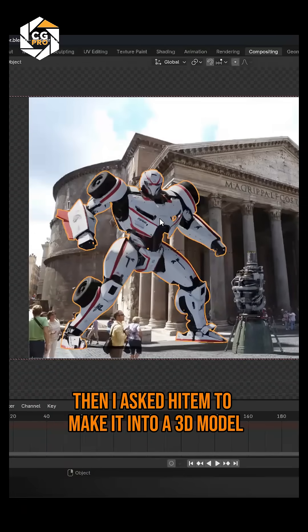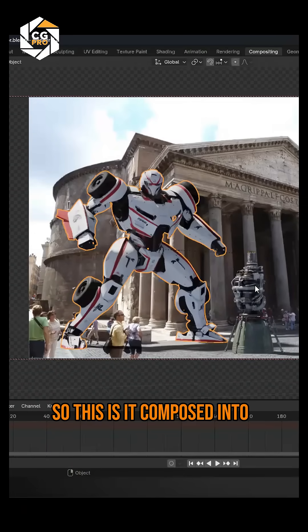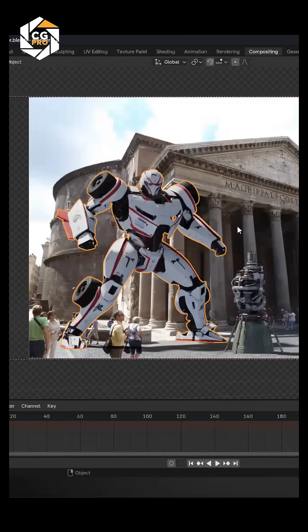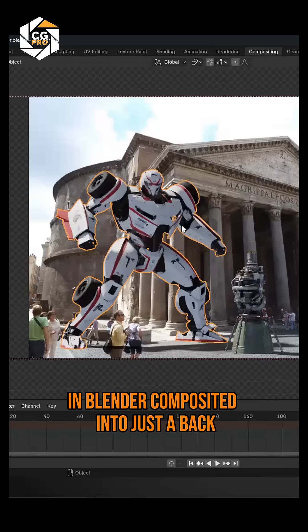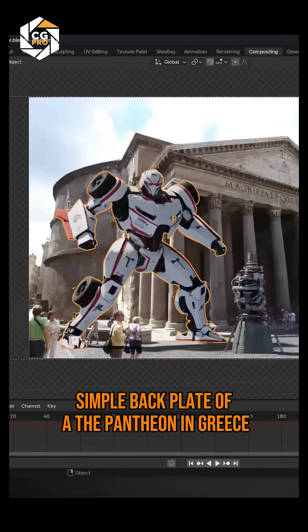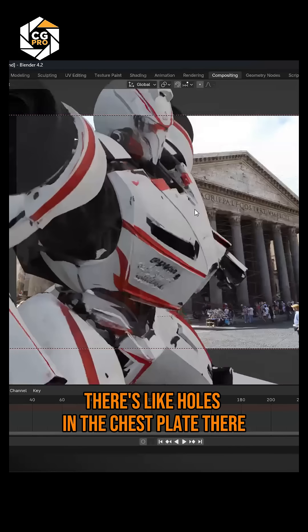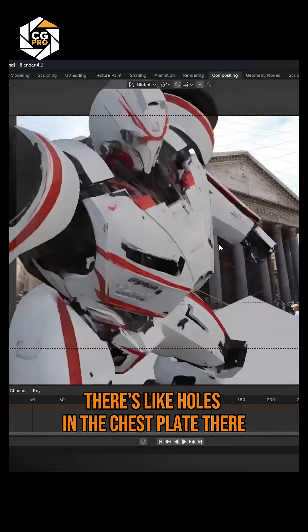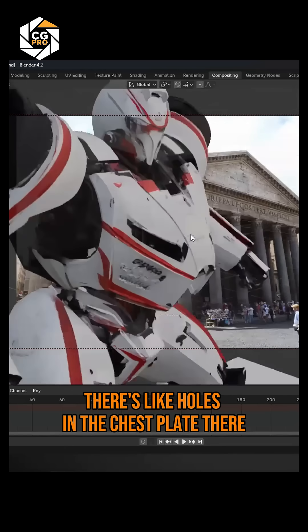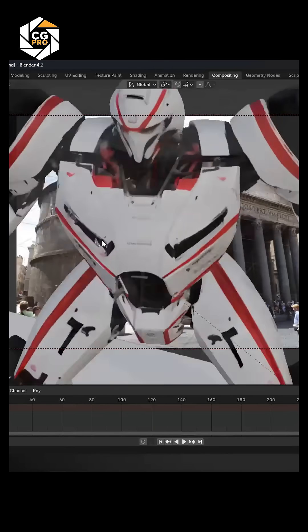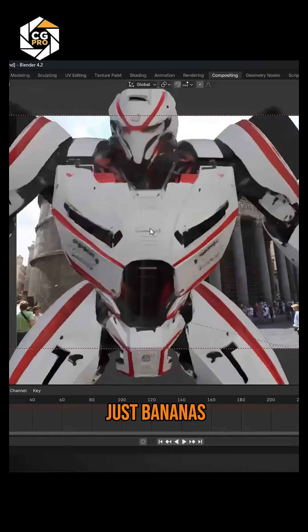Then I asked Hytem to make it into a 3D model. So this is it composited in Blender, composited into just a simple backplate of the Pantheon — in Greece, in Rome. My goodness, there's like holes in the chest plate there. You can see through — just bananas.